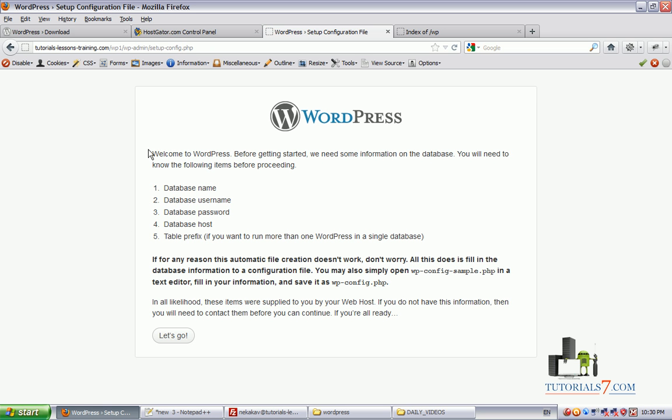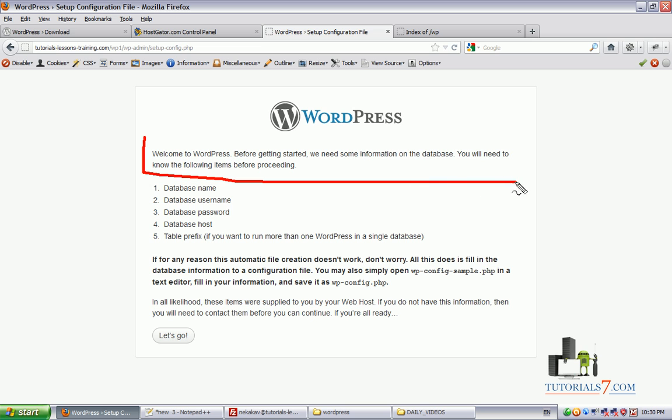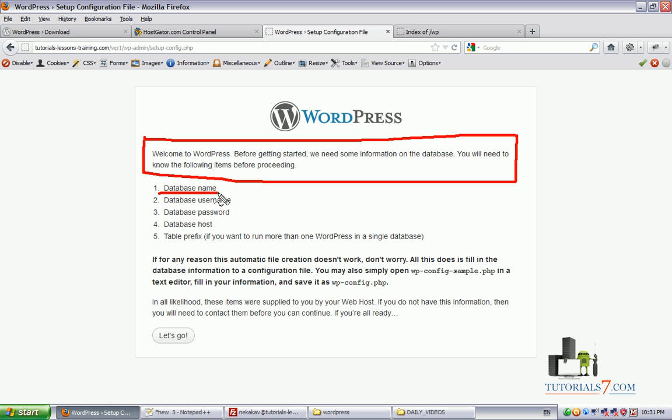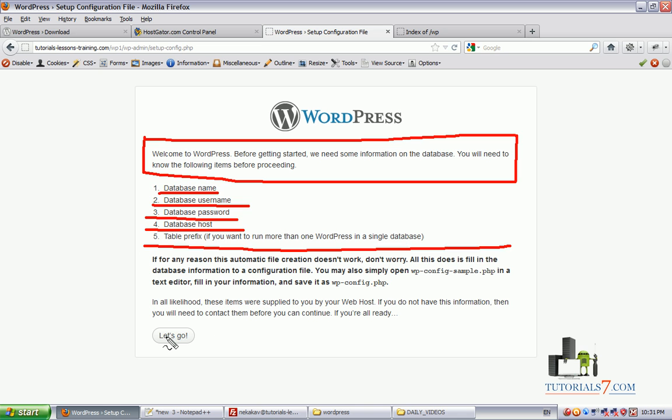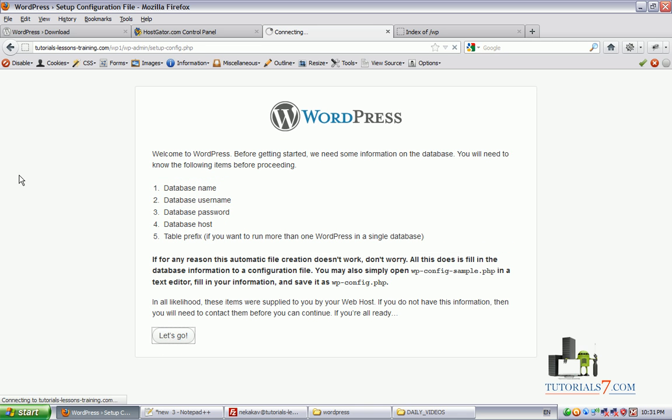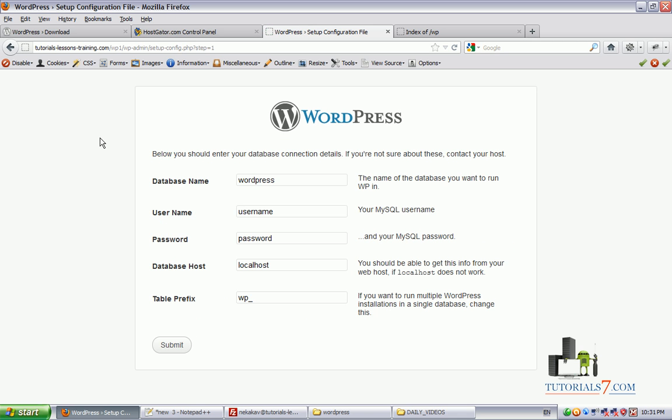It seems that we need to configure our WordPress config.php file. We can create one, so let's click on this button. Welcome to WordPress. Before getting started, we need some information on the database. You will need to know the following items before proceeding: database name, database username, database password, database host and table prefix. Let's click on let's go.